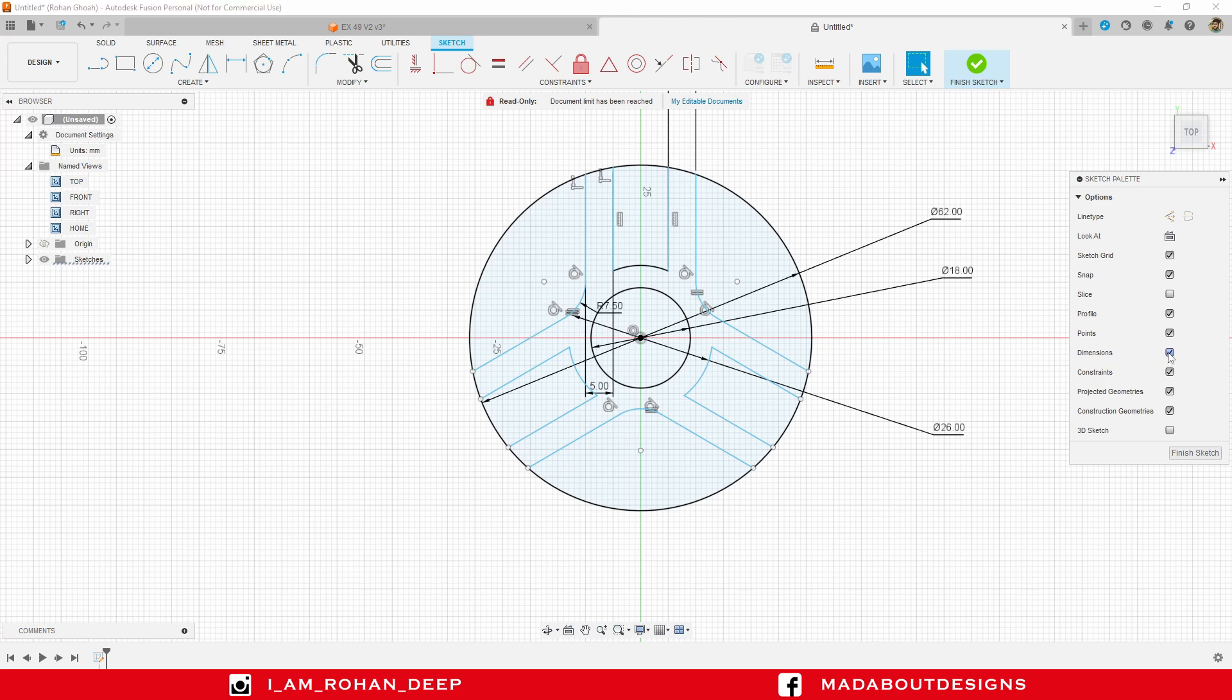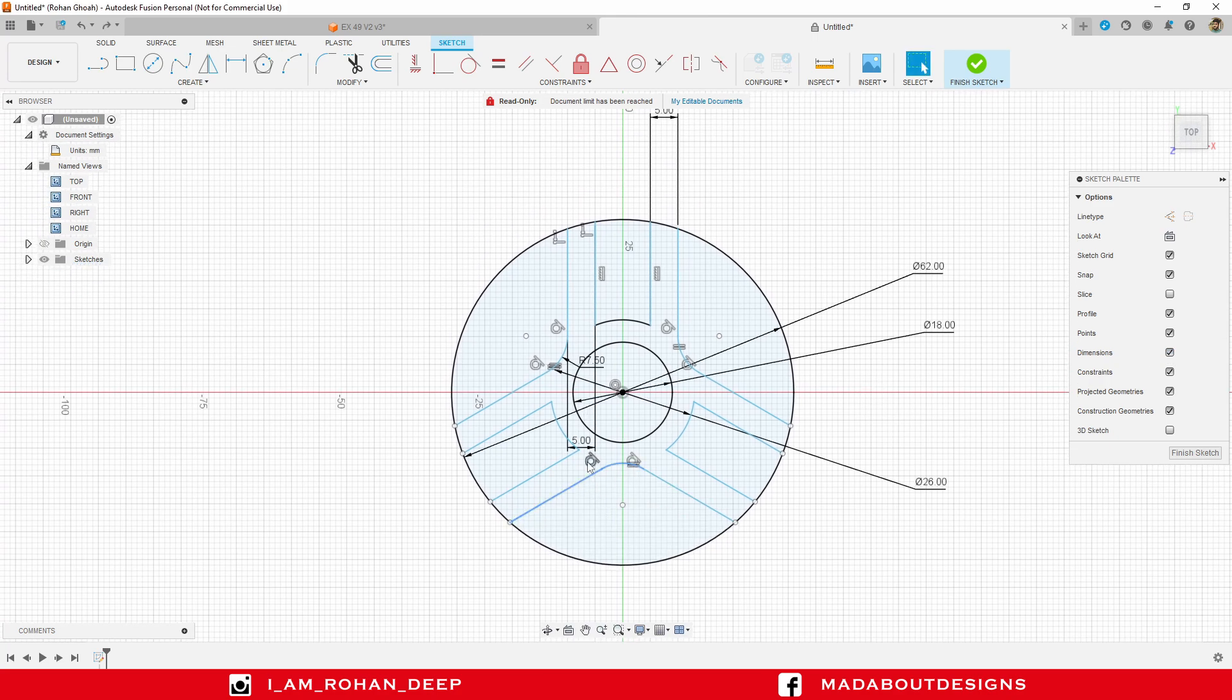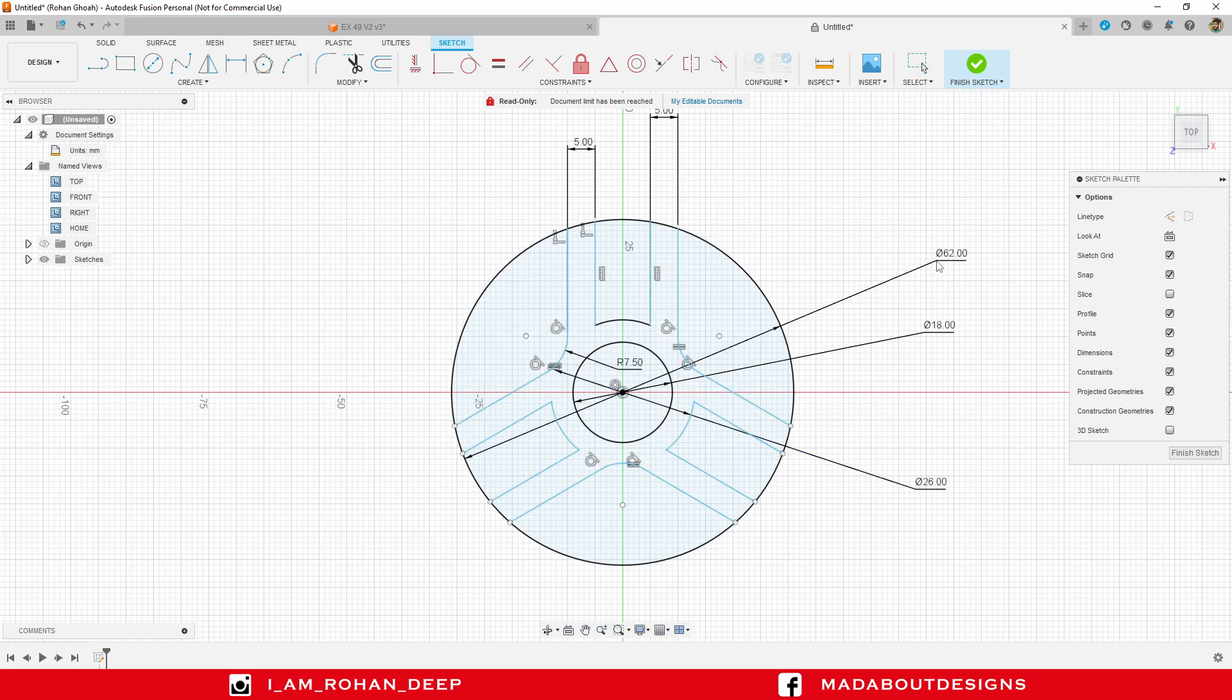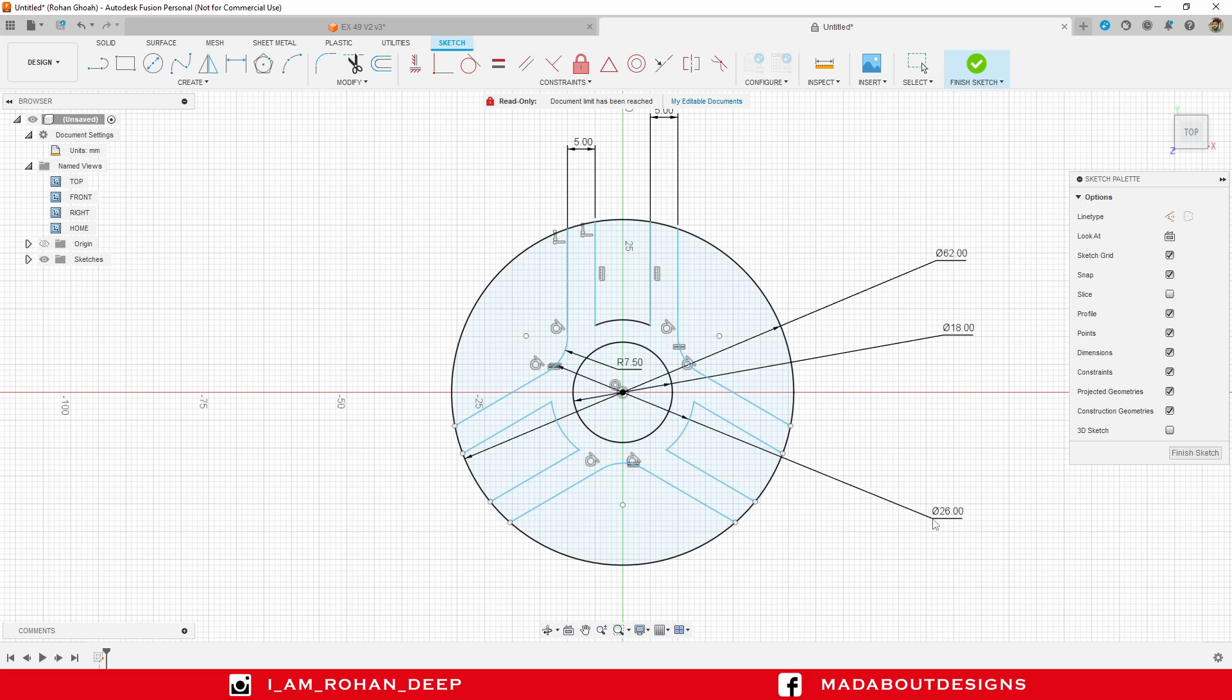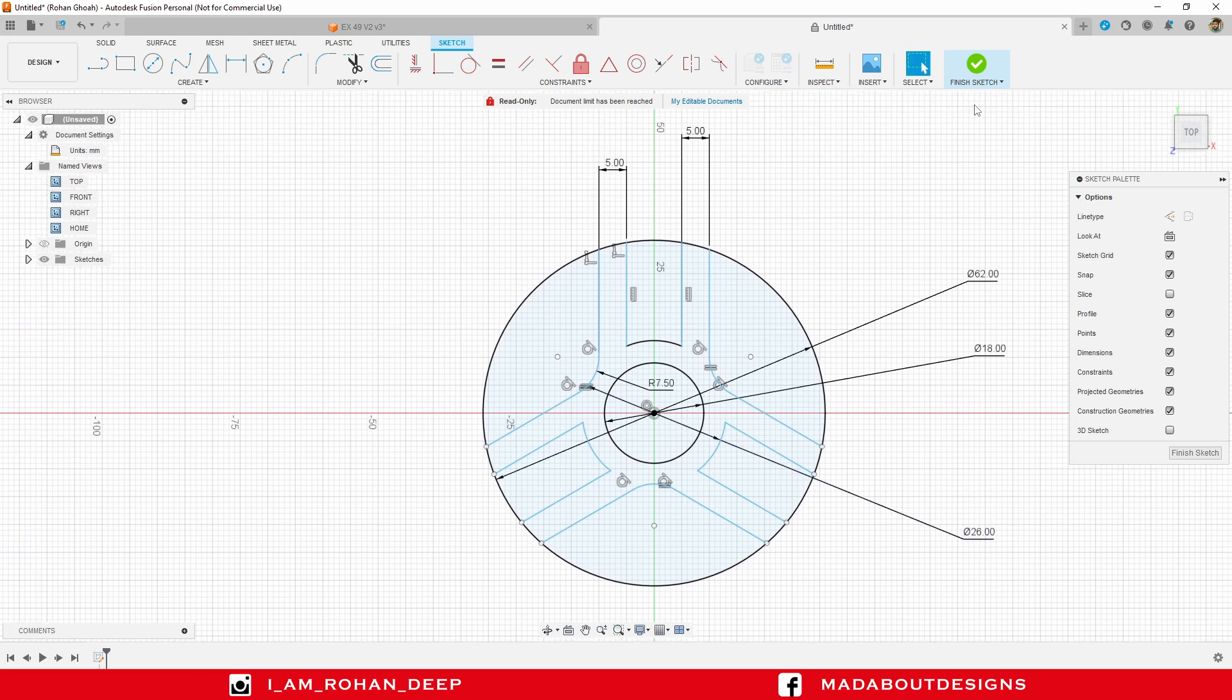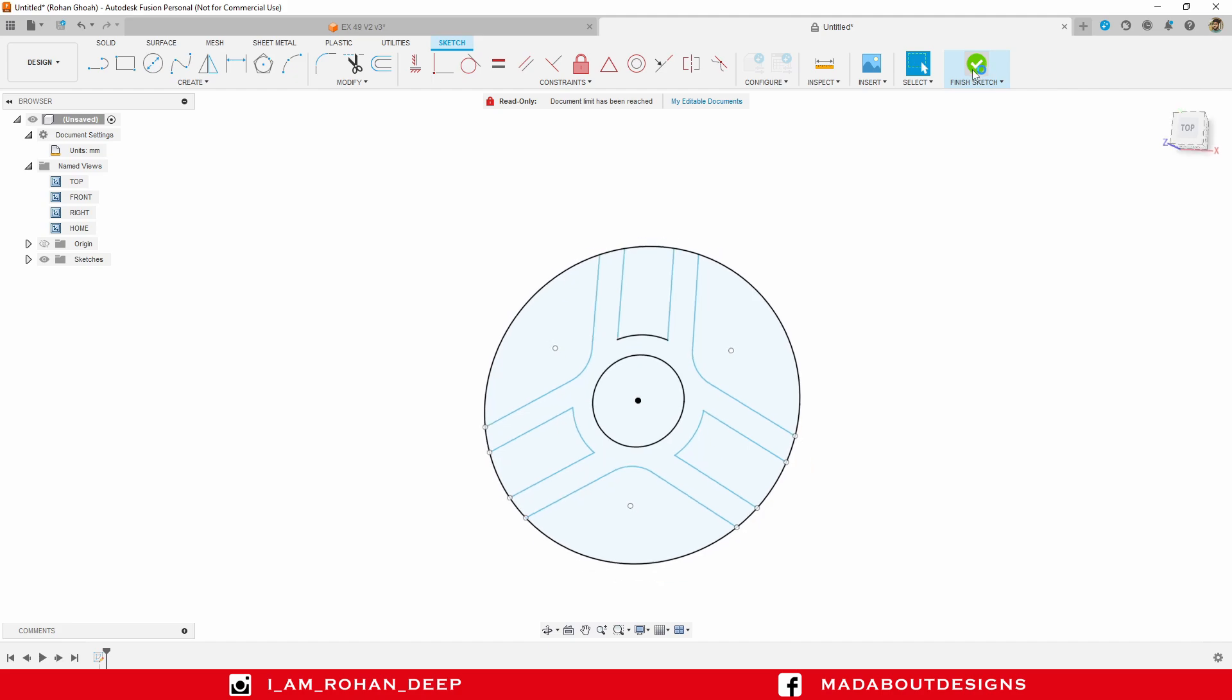Our sketch is done. Turn on the dimensions. You can also take screenshots if you want for the reference of your sketch. I am done with the sketch, so finish sketch.